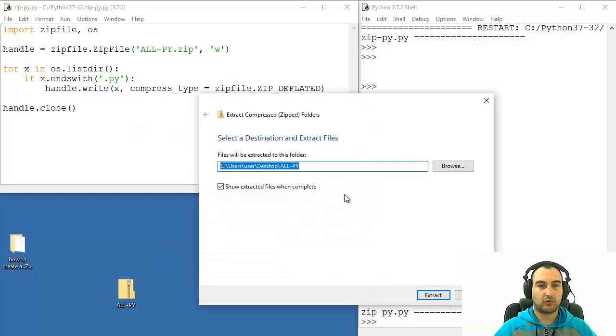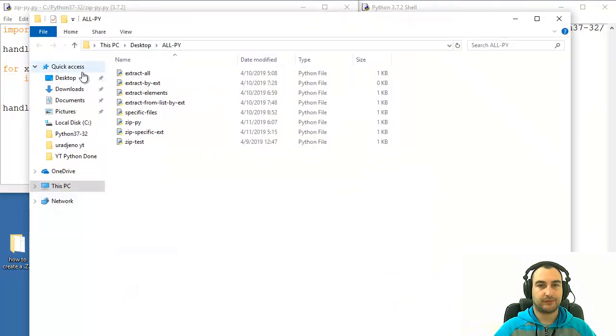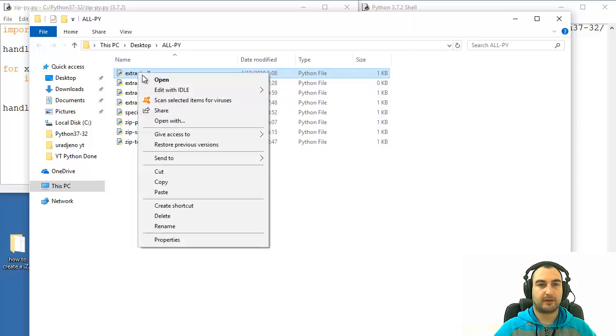to check actual results. Extract all. There you go. We have our, and only,